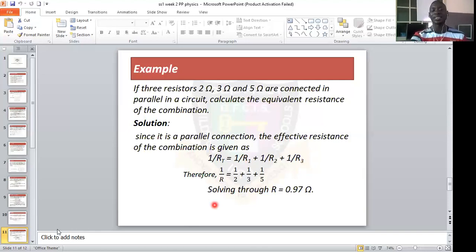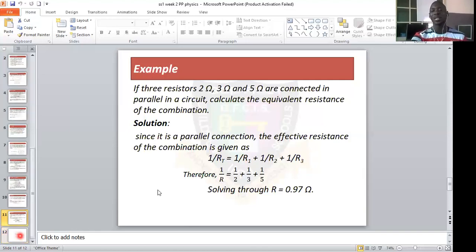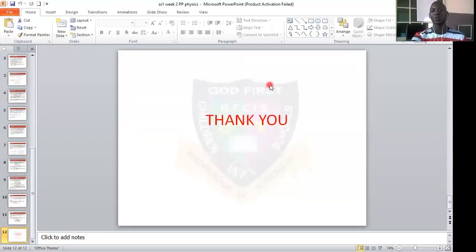That covers the arrangement of cells and the arrangement of resistors — two ways by which we can arrange cells and two ways by which we can arrange resistors. We've come to the end of this class. I hope you understand everything. I believe you can now approach the questions on the lesson notes better, and I'll see you in the next class. Thank you.